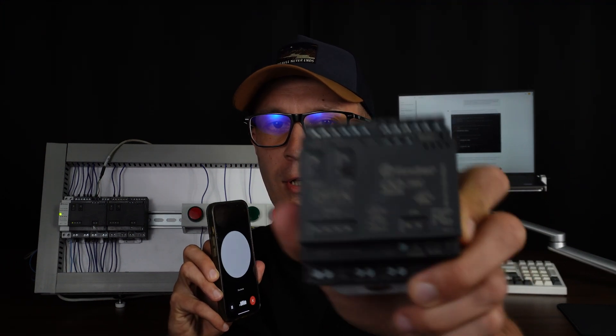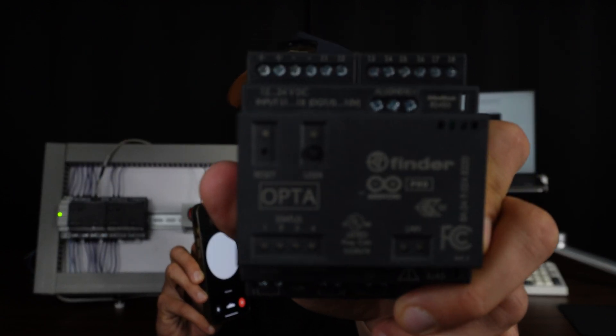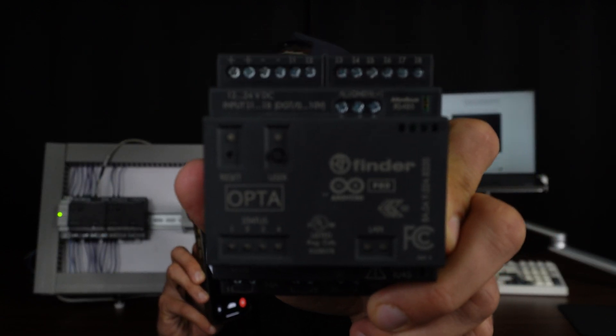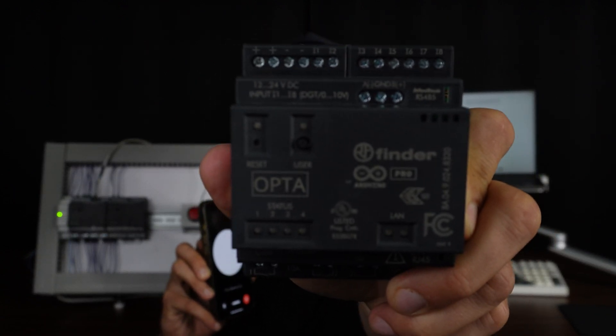I have the Finder Opta controller and I would like to program it using sketch language. Programming the Finder Opta controller using the sketch language similar to Arduino can be quite efficient.